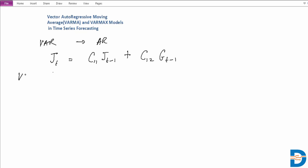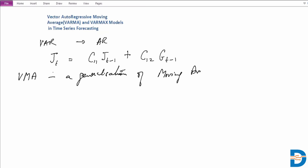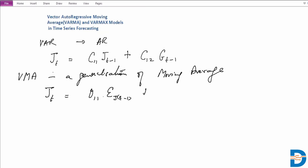If we were to take a look at the vector moving average as a generalization of the moving average model, we basically have J at time t given by theta-one-one multiplied by the error of J at t minus one, plus theta-one-two as a coefficient for the error of the gold price at t minus one. This function of errors obtained by our moving averages would be your vector moving average forecast for time t.